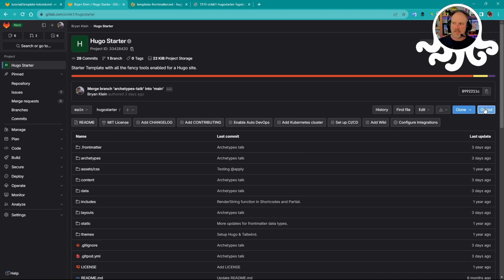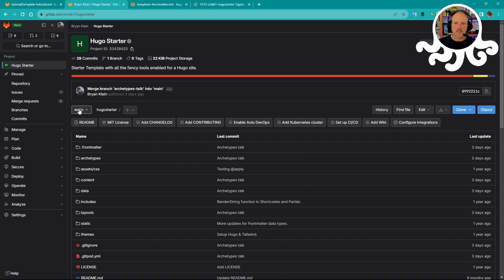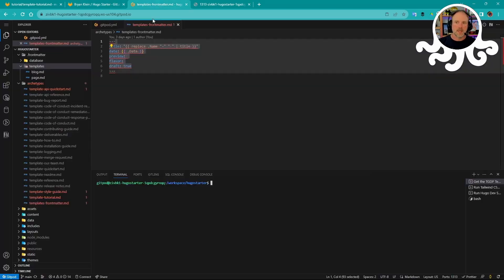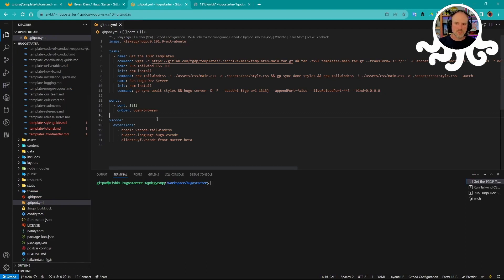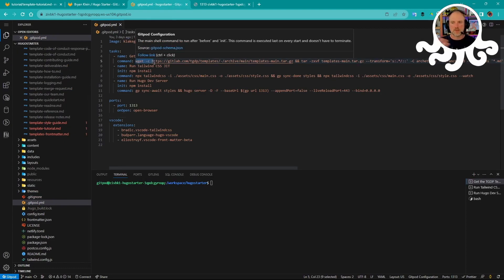And that adds helpful little buttons to make sure that you can launch the environment from the proper context. So in this case, I'm in main branch. If I click GitPod, it actually launches the GitPod environment and runs through the script here. Go get the templates and create archetypes and everything.